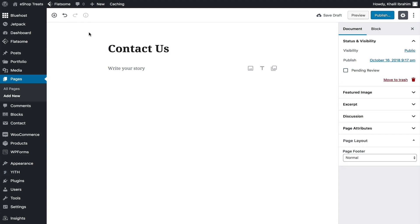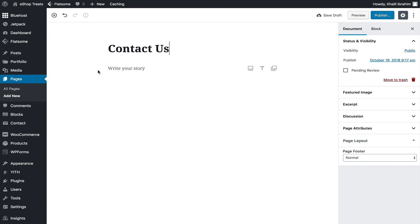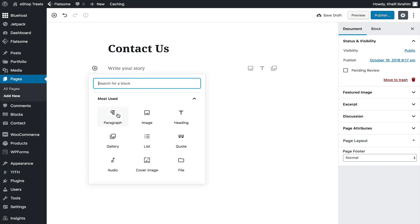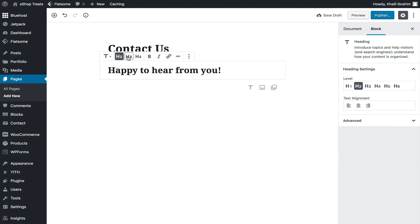The main difference in Gutenberg is that it builds pages with blocks. Here is our first block — the page title. We can add a block by clicking the plus icon. You'll find most-used options like Paragraph, Image, and Heading. Let's choose Heading — we can control heading levels H2 or H3 for SEO purposes. You'll also find an article about customizing headings and paragraphs.